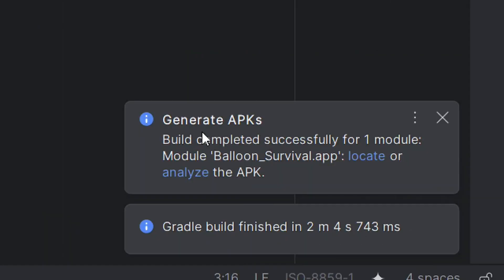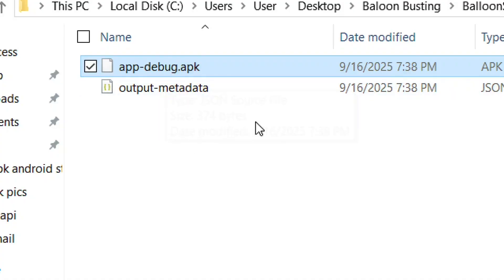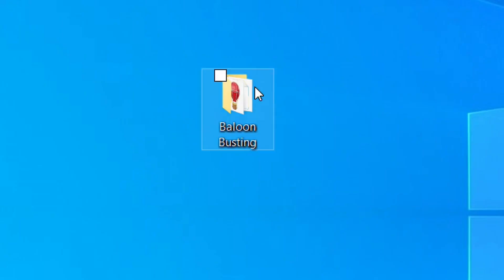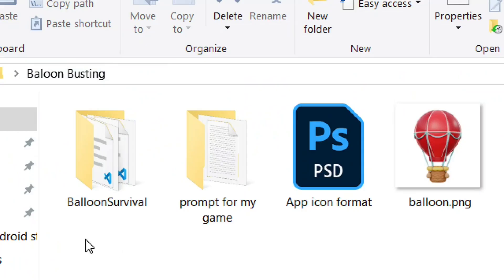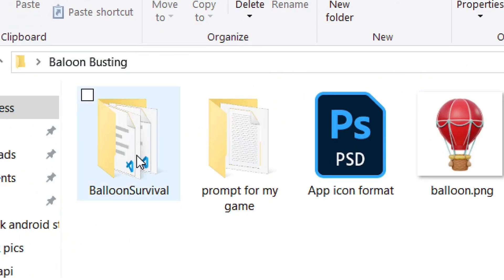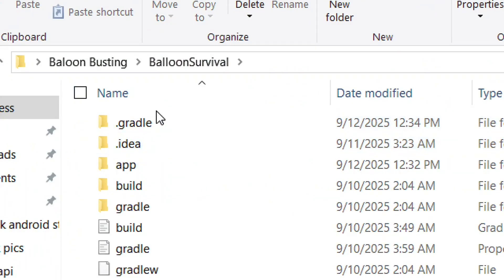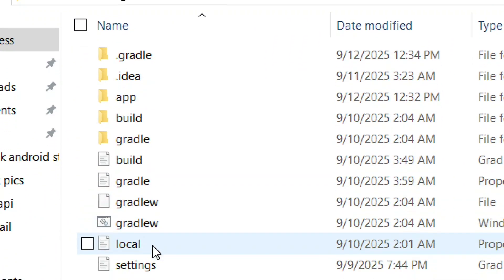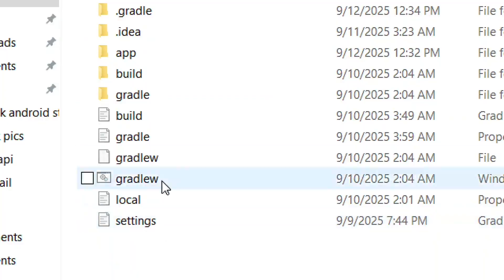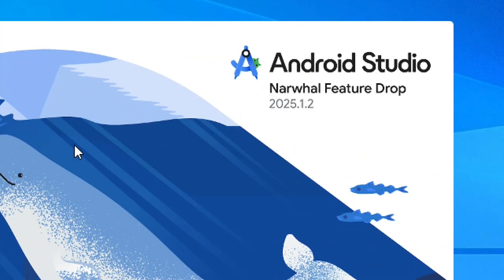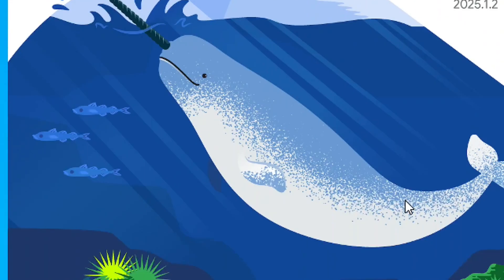How to build an APK in Android Studio. As you can see, I've successfully created my APK. First, you have to make sure that you have your app that you want to create an APK for in a folder, and make sure that you have all your files and folders ready.